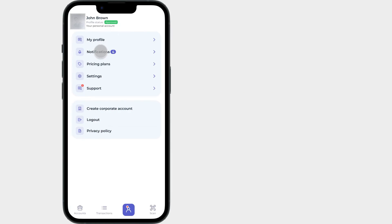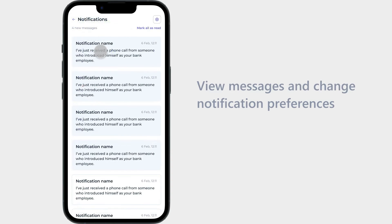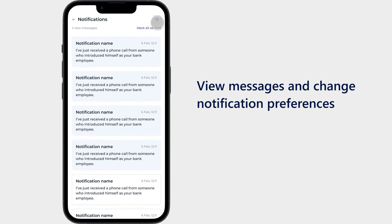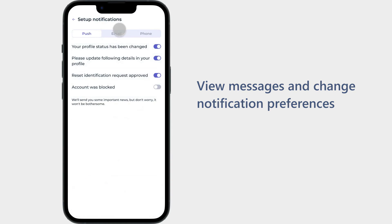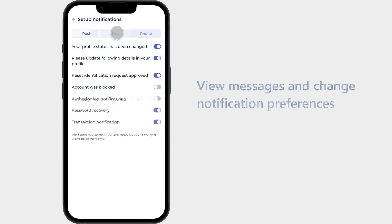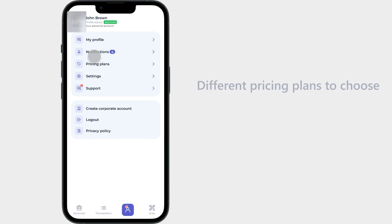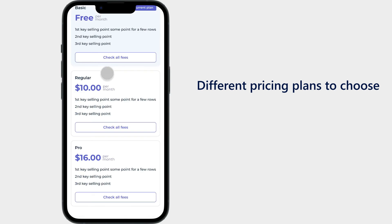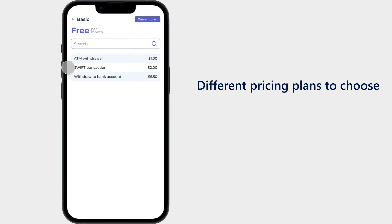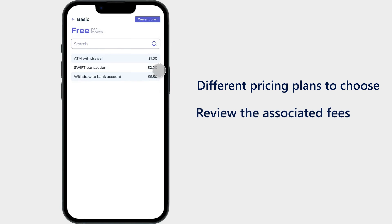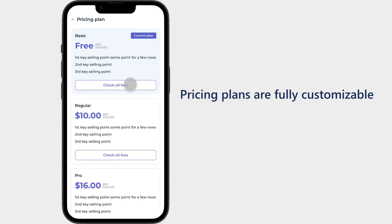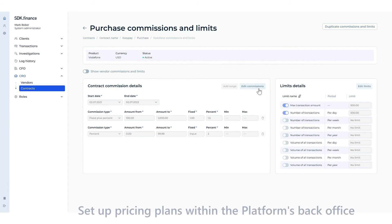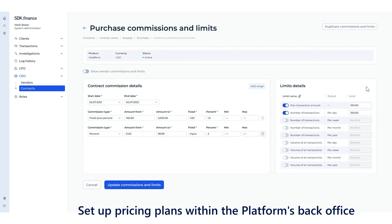In the notification center, users can view messages and customize their preferences for receiving notifications. The pricing plans feature offers users a diverse array of pricing options. Users can easily review the fees associated with transactions and withdrawals within their selected plan. These pricing plans are fully customizable, empowering businesses to tailor them to their individual requirements and objectives.